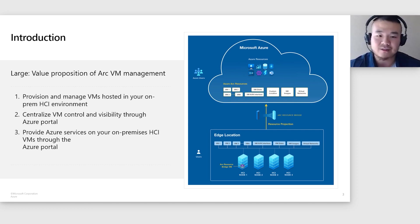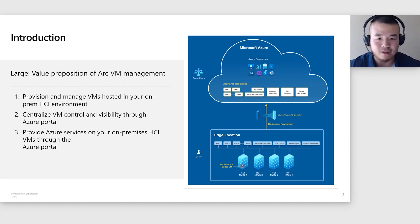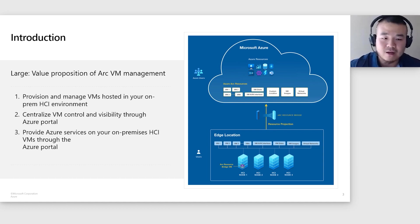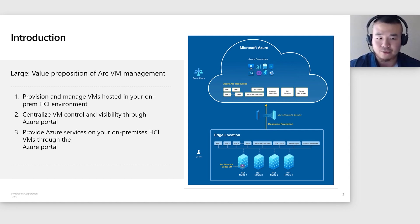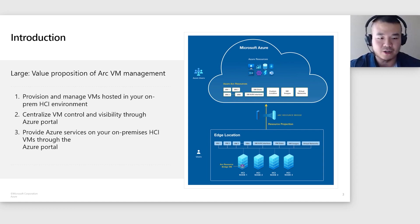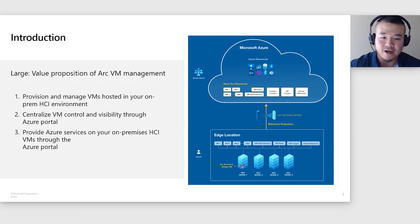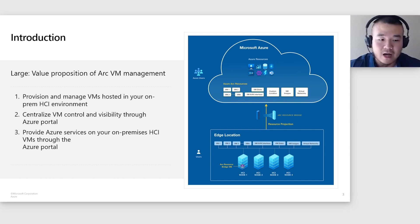This is where Arc VM management setup steps comes into play. By initiating these steps, you will introduce a few components to your cluster, including the Arc Resource Bridge VM positioned on one of the nodes. This Arc Resource Bridge functions as a crucial connector, projecting your on-prem VMs and all their resources onto Azure. And the result, an empowered seamless management of your VMs directly from Azure, unleashing a new level of control and optimization.